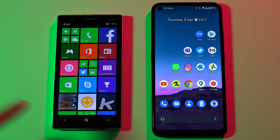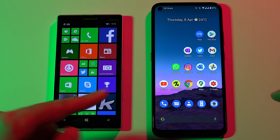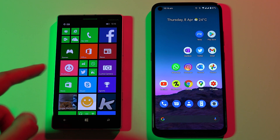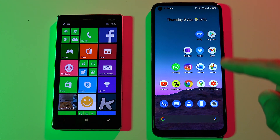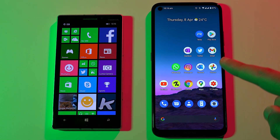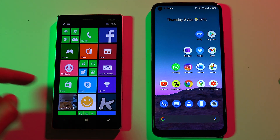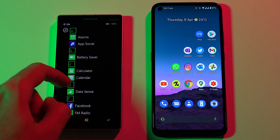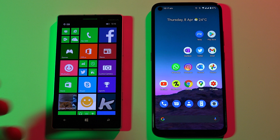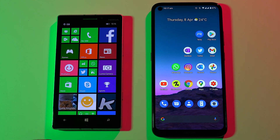Hi guys, in this video I'll show you how you can get the same or very similar Windows Phone home screen experience on your Nokia Android device or any other Android device. You'll be able to get the live tiles as well as an identical app drawer which will make you feel like you're using a Windows Phone. So let's get straight into it.